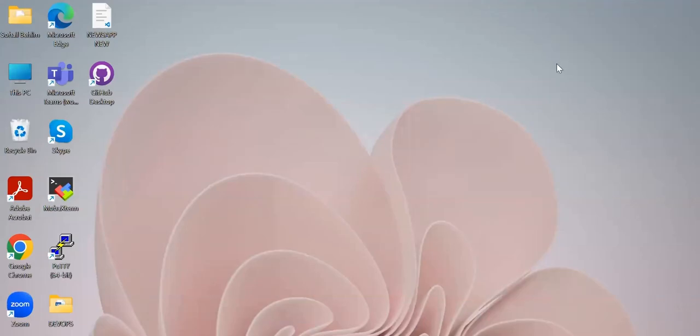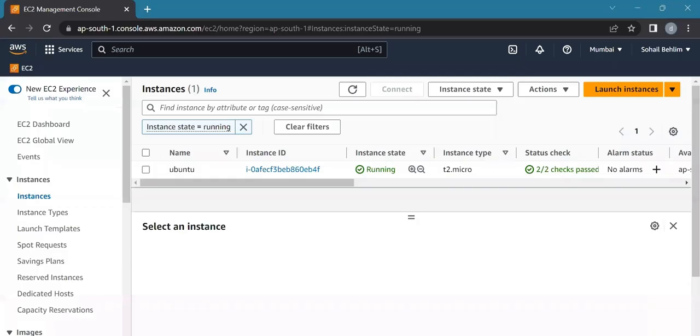Hello everyone, today we're going to see how to create, attach, and mount an EBS volume to a Linux instance in AWS. First, we'll log into our AWS account.